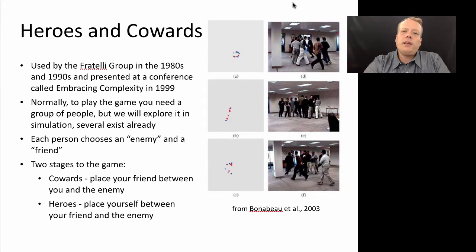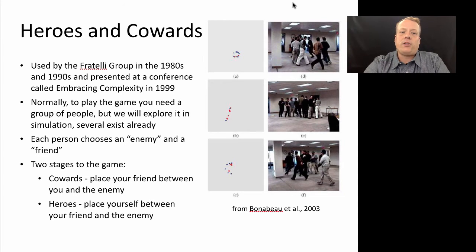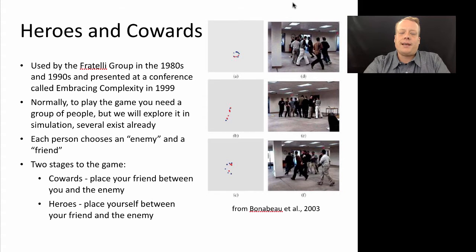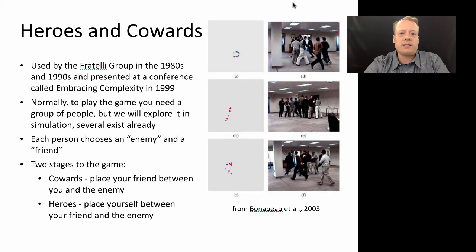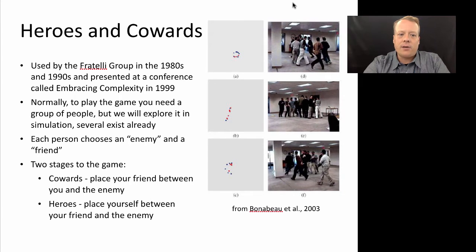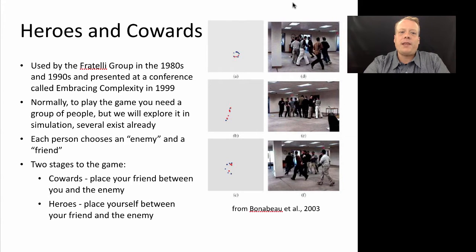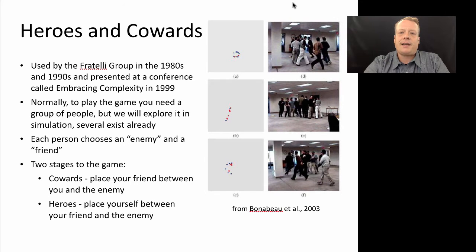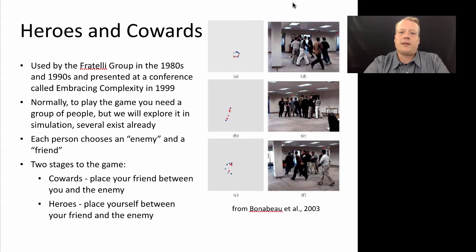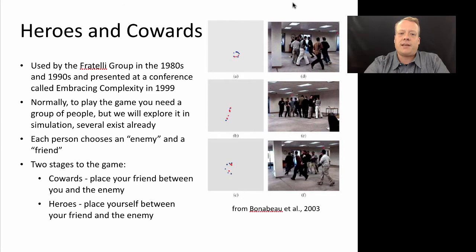For this we're going to use a game that's quite interesting and talks a little bit about emergent properties. The game is called Heroes and Cowards, or at least that's what Uri Walensky and I call it. It was used by the Fratelli Theater Group in the 1980s and 90s to explore emergent phenomenon and was presented at a conference called Embracing Complexity in 1999.